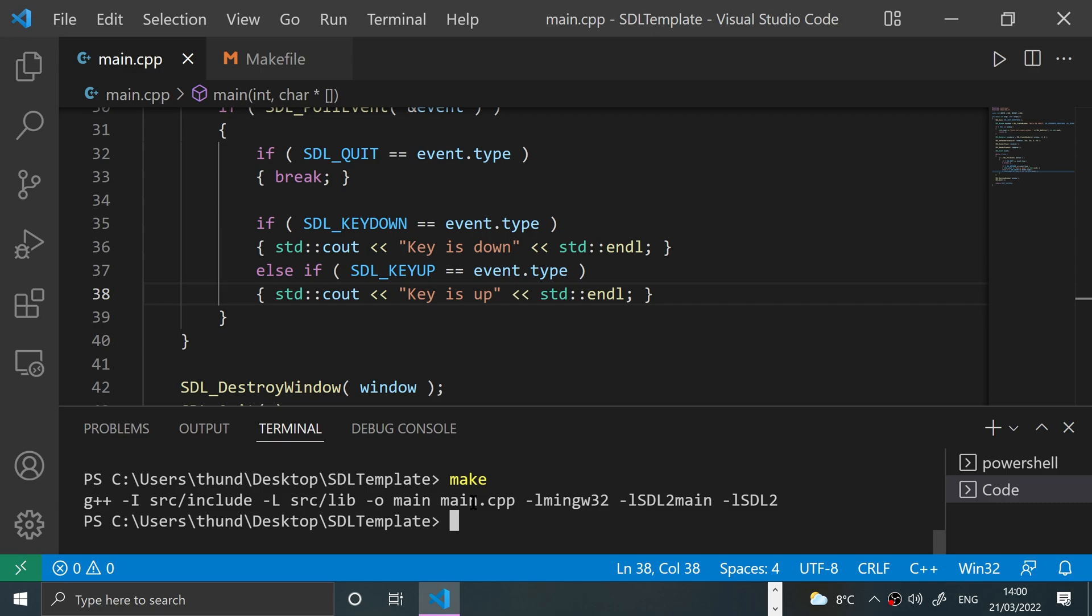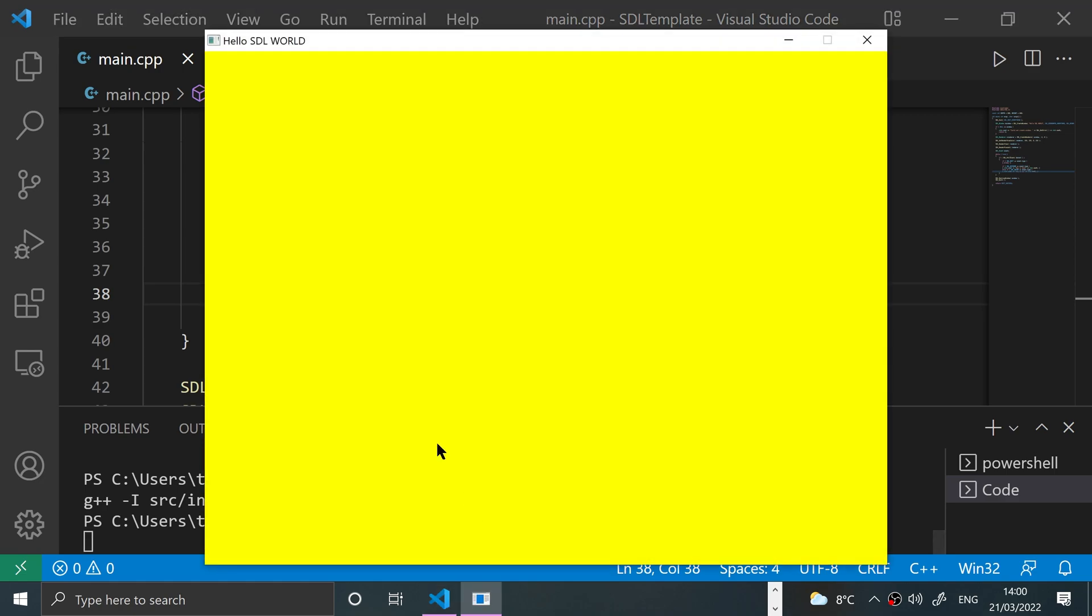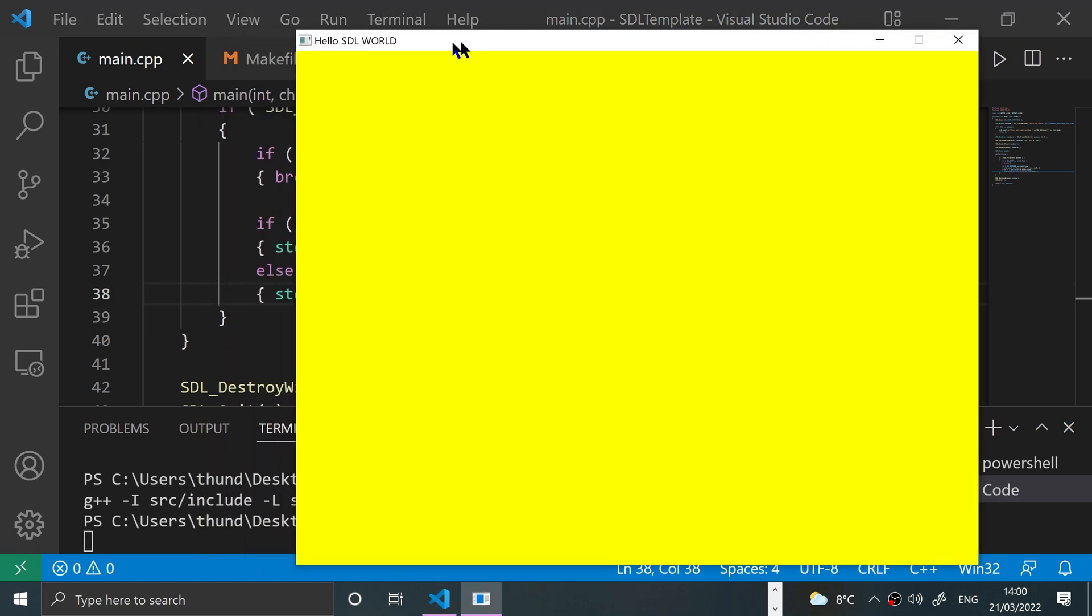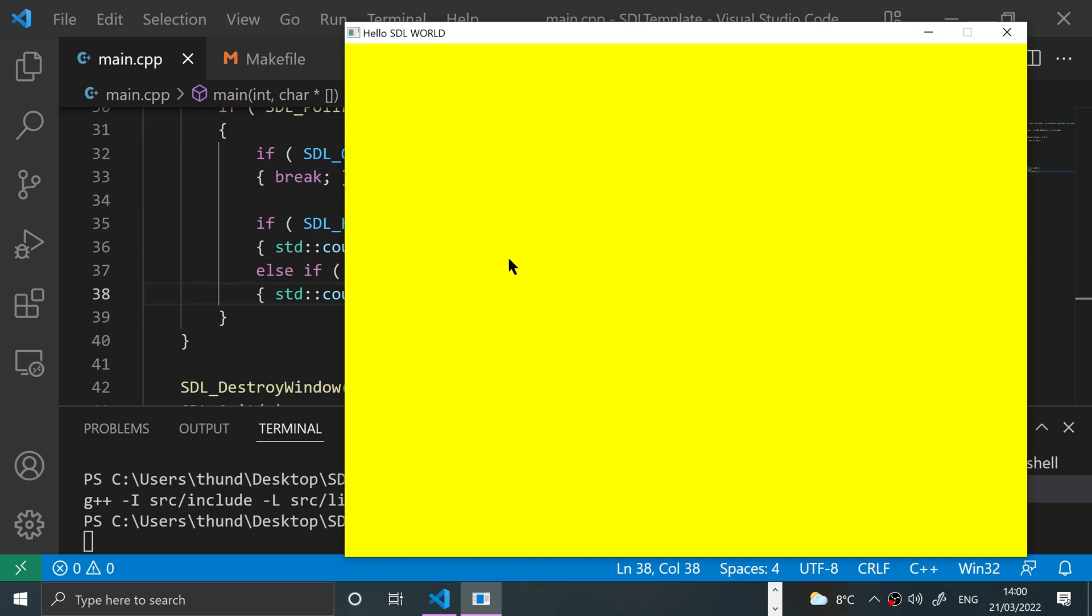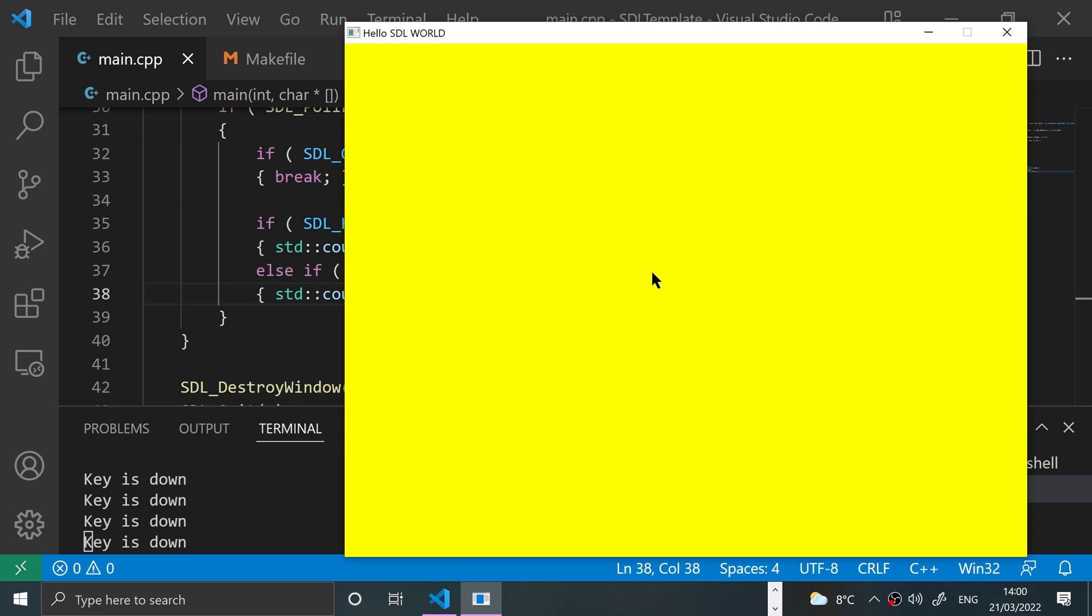Now if I press something - if I press the mouse, that doesn't work obviously - but if I press the A key, 'keys down', you'll constantly keep seeing that whilst the key's down.